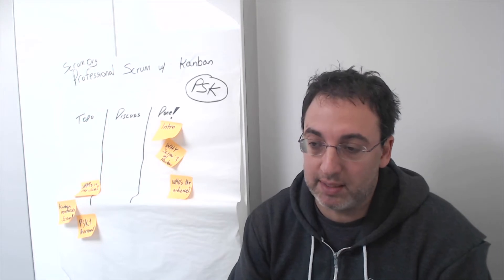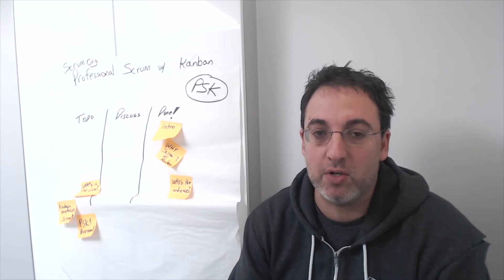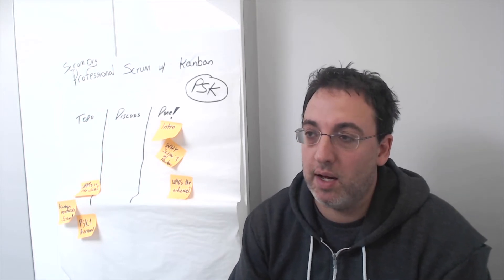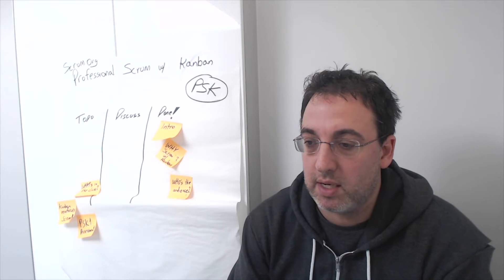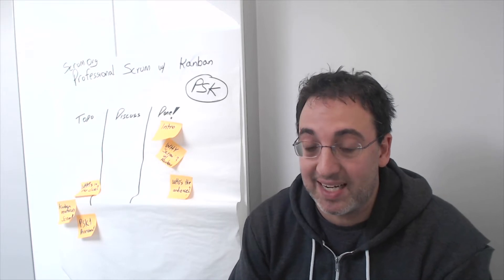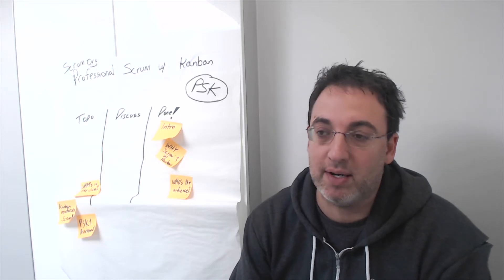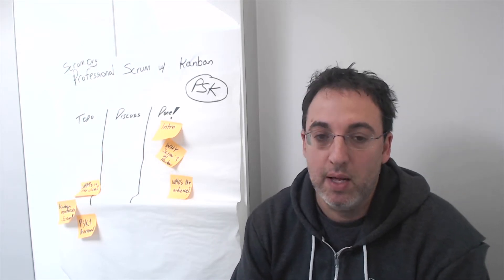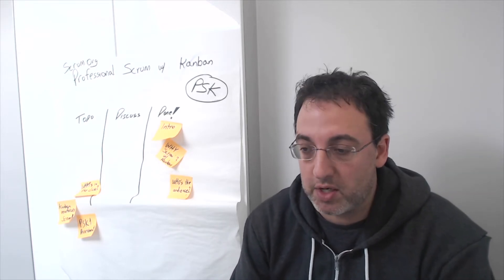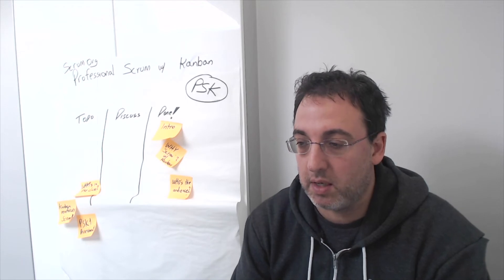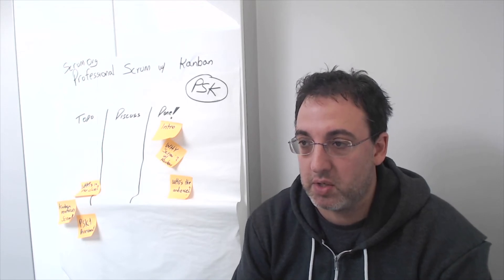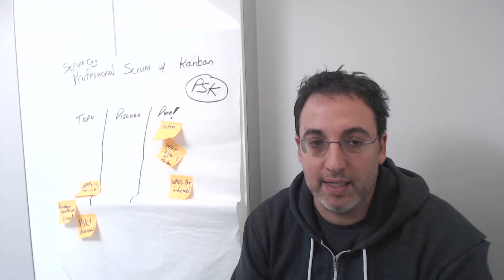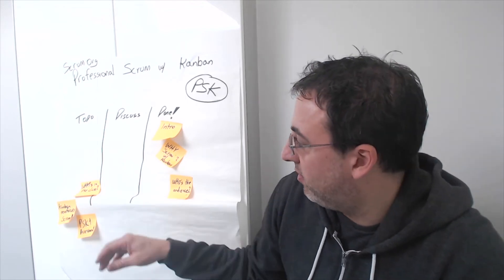Participants, whether they're Scrum masters or leaders, get concrete techniques and practices for how to do things differently with their teams in order to start to see and improve the flow.